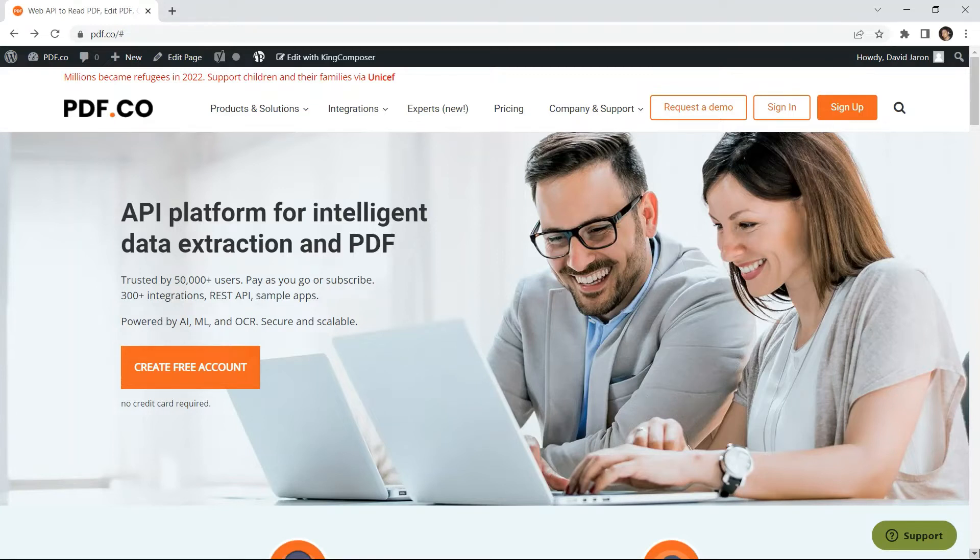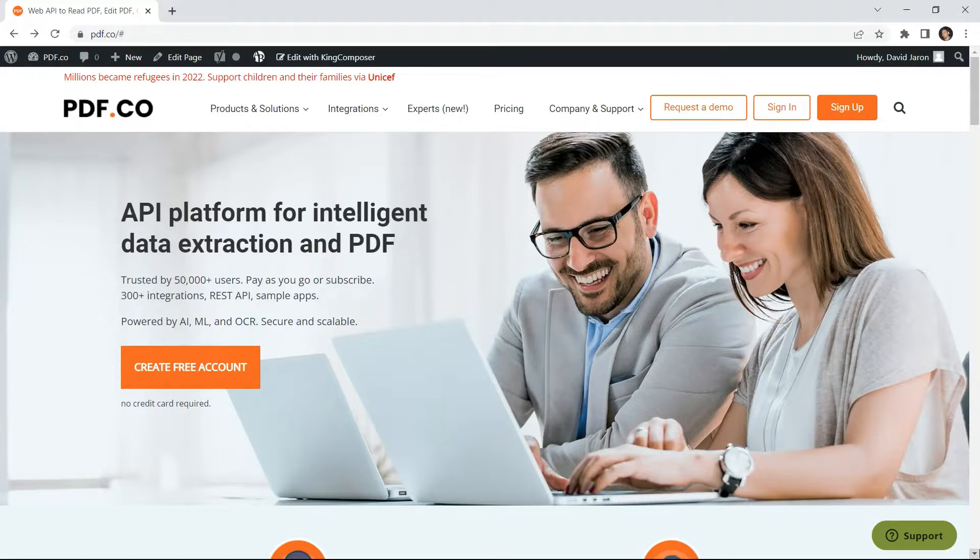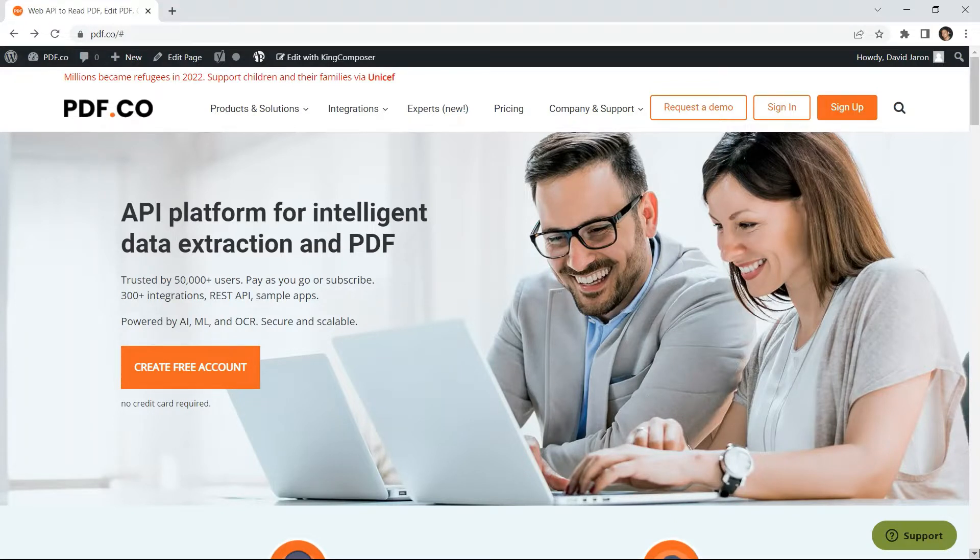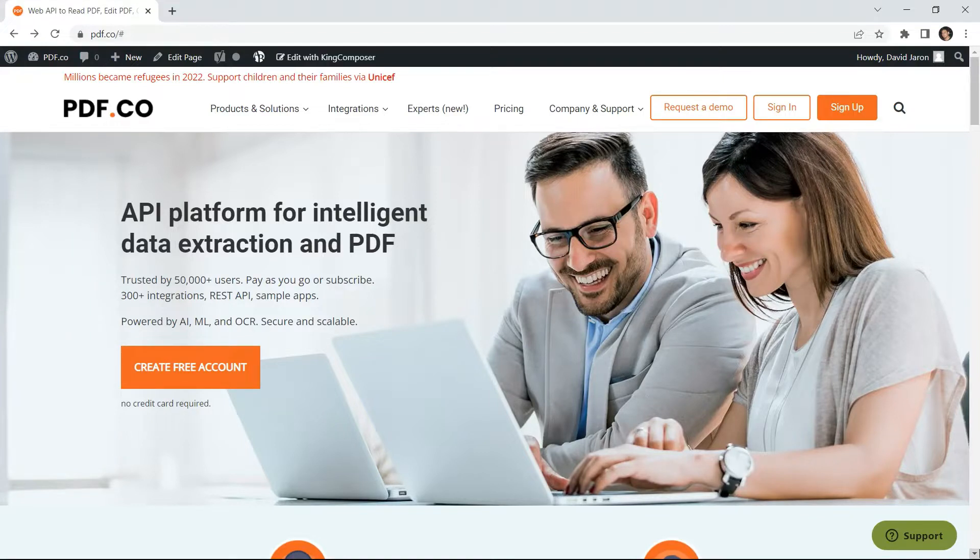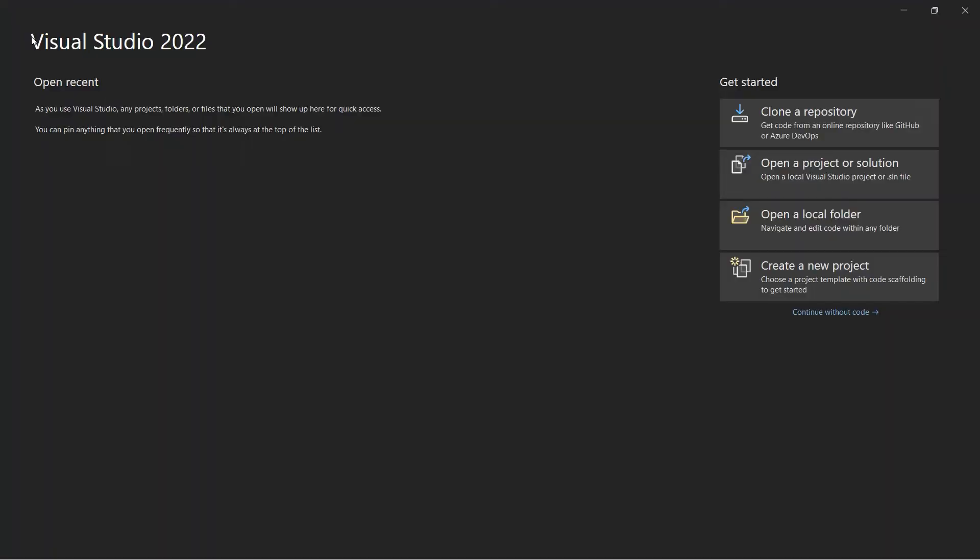Hi, welcome to our channel. In this video, we will show you how to generate a PDF invoice from an HTML template in C# using the PDF.co web API. You can see the link to the full tutorial in the description box below. Come and check out PDF.co for more info. So let's begin.